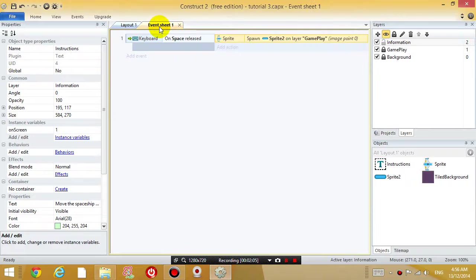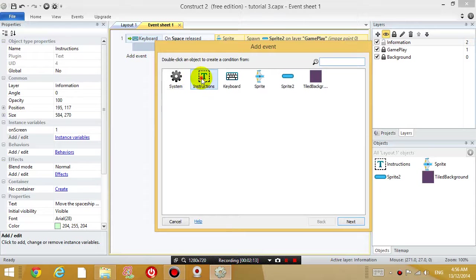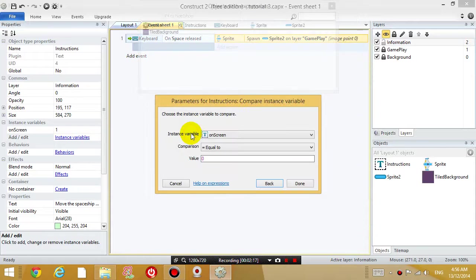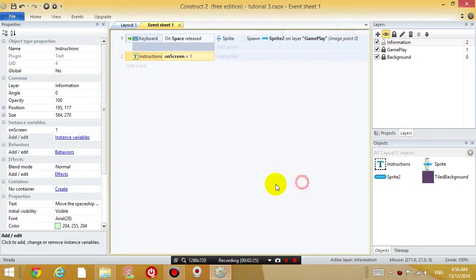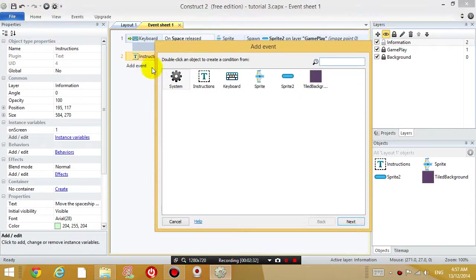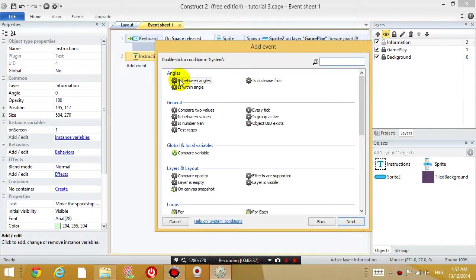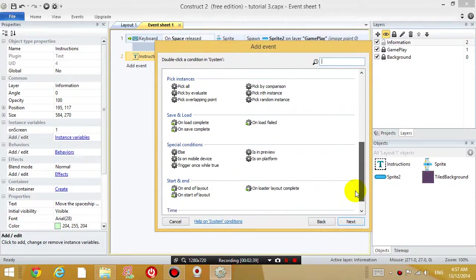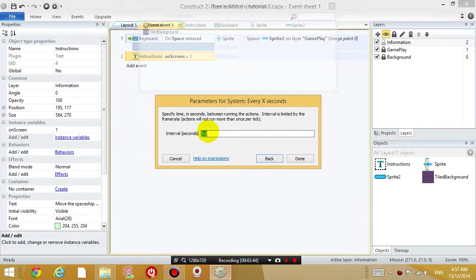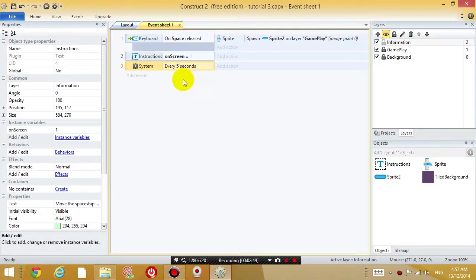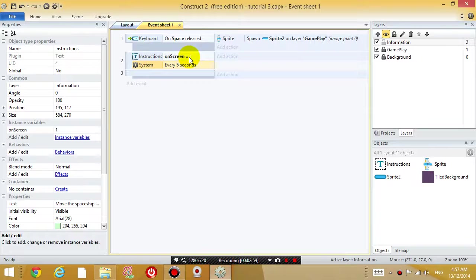Now I'm going to go back to the event sheet and I'm going to add an event. And I'm going to say when the instructions variable has an instance variable on screen equal to one, meaning that the instructions label is displaying on the screen, I'm going to add an event and I'm going to add a system object. And I'm going to add every 5 seconds. So I'm going to put this event with the instructions event. So when the instructions are on the screen, and every 5 seconds, I'm going to conduct an action.